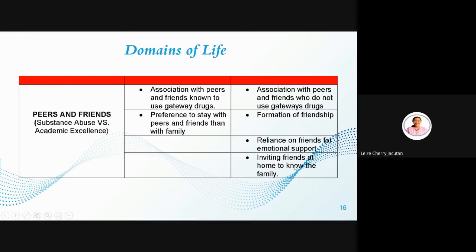One good practice is to invite your friends to your home so your parents can meet them and feel at peace knowing you are in good hands. When your parents know your friends, they build trust, which benefits your relationship with your family.